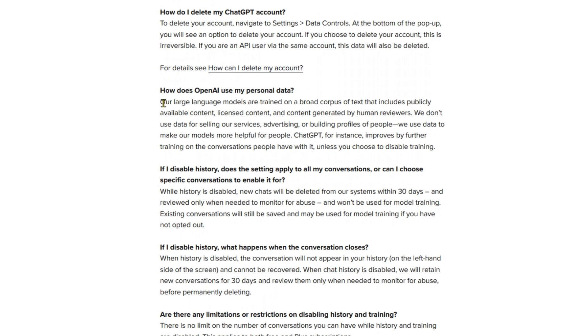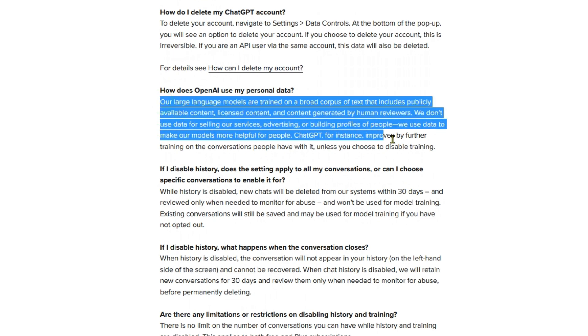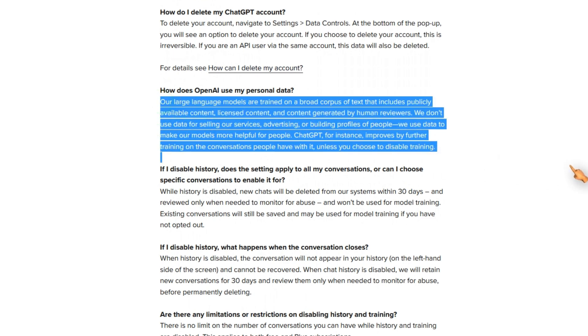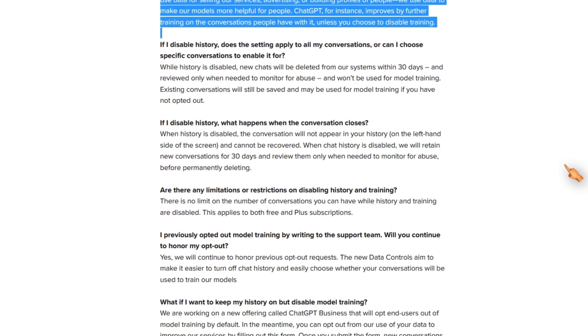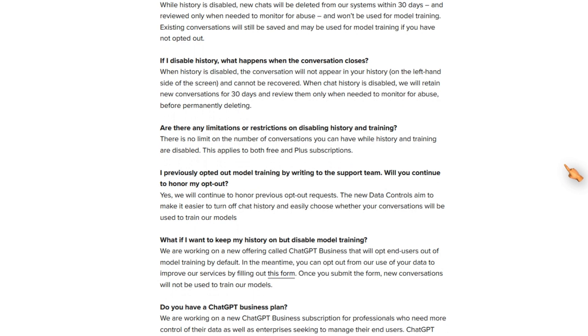Decide for yourself whether you want to trust OpenAI and what personal data you want to provide to them when using their services. I myself have a paranoid attitude and do not trust anyone with personal data.